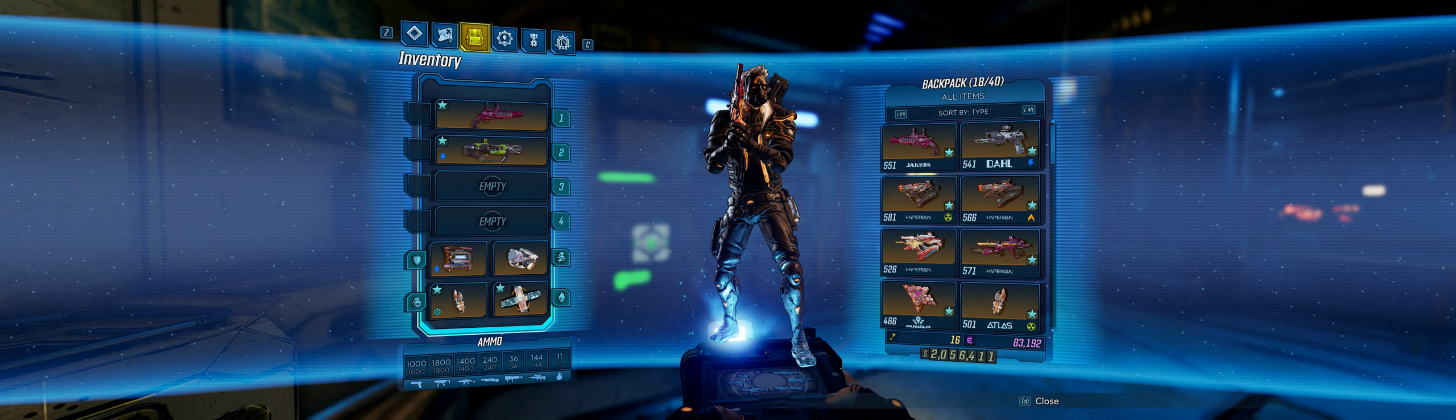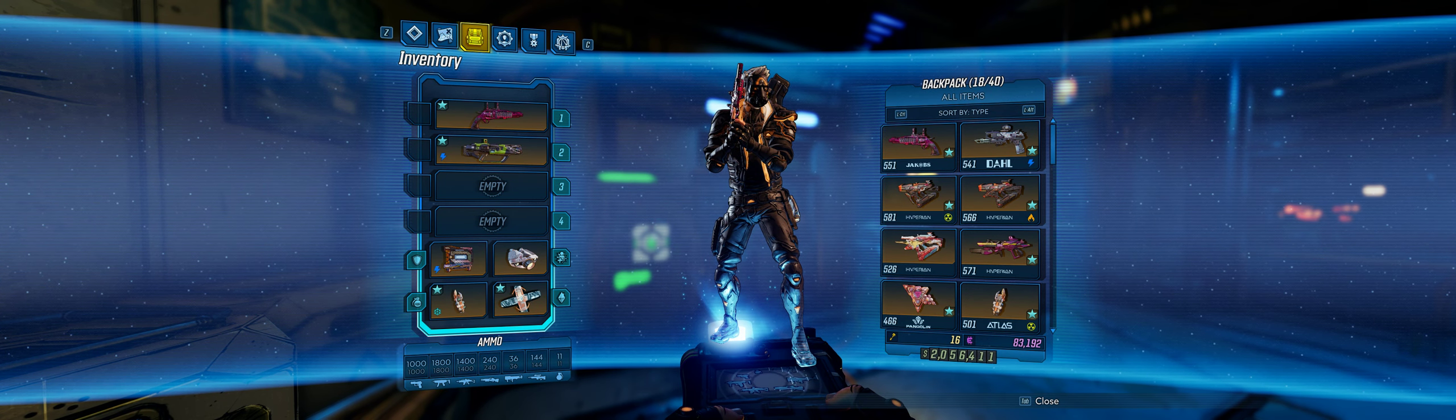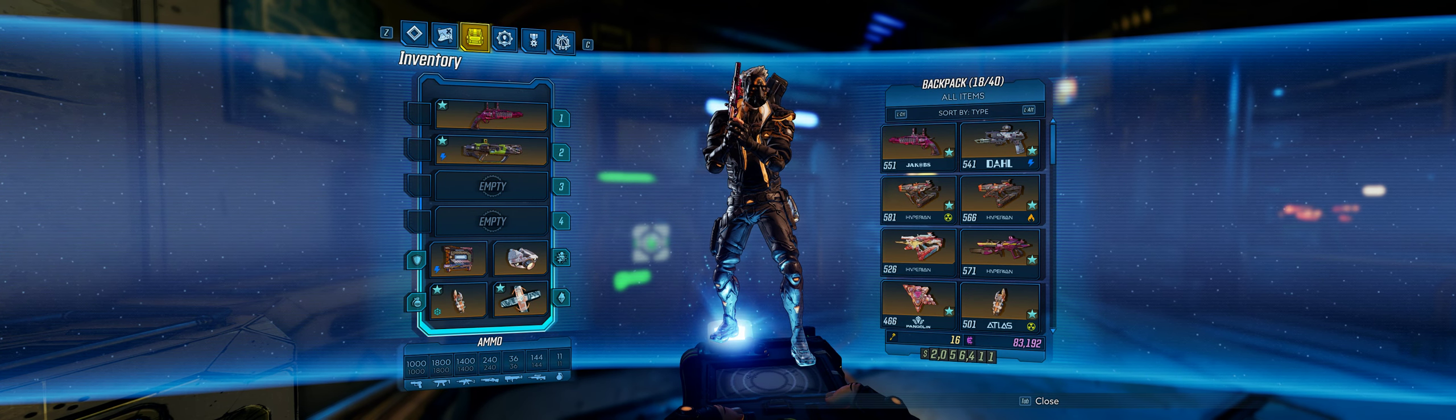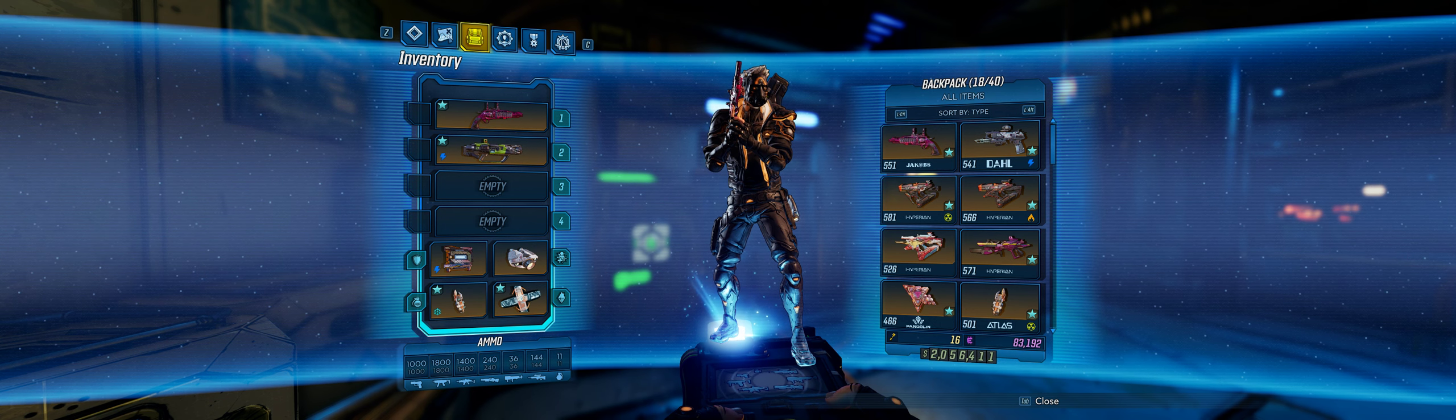Hey Vault Hunters, StudDoogie coming at you with another build video.